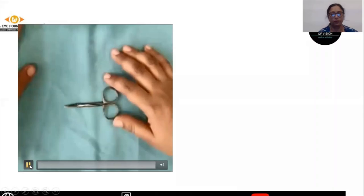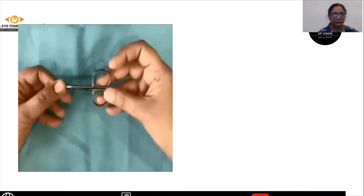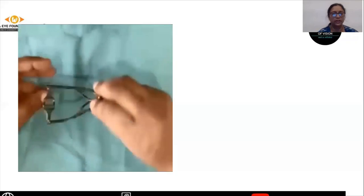The first thing required is the drape cutting scissor where we cut the drape. It looks like a normal scissor. Next is a speculum. There are two types of speculums that can be used: one is a normal wire speculum, and the other is called the Arvind eye speculum.